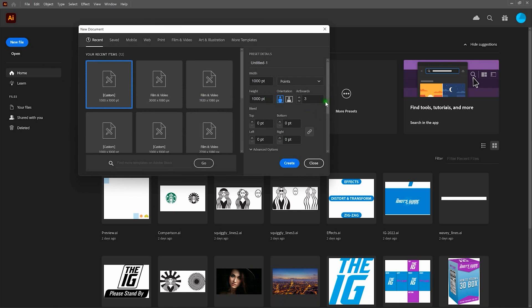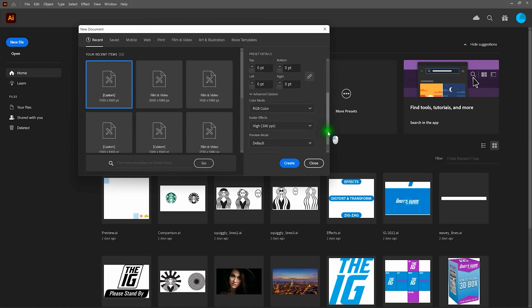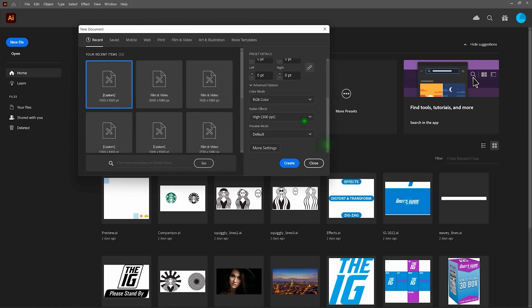If we scroll down, you'll notice that we are using the RGB color mode. We're going for screen, not print. If you're going for print, CMYK all the way. Otherwise, let's go RGB. Let's create.